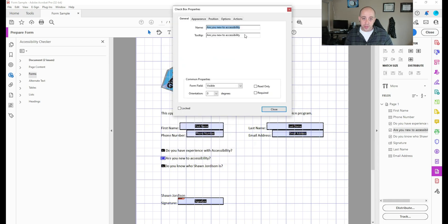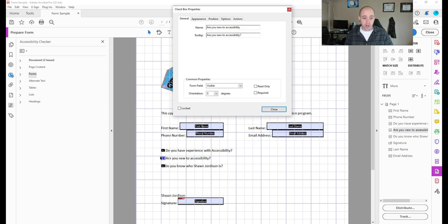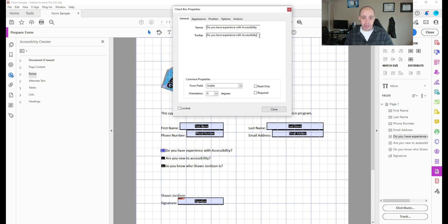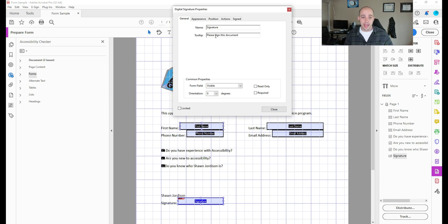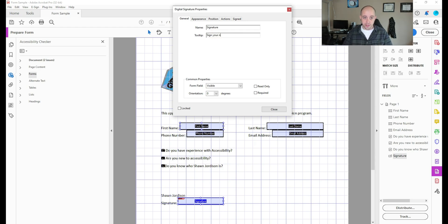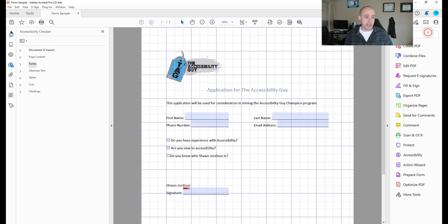What's nice about the checkboxes is that they already are set up. Are you new to accessibility, we could add a question mark if we wanted to, just to add a little bit better experience here. We can say please sign this document. Actually, I'm going to delete these and just say, sign, sign your name, and select.